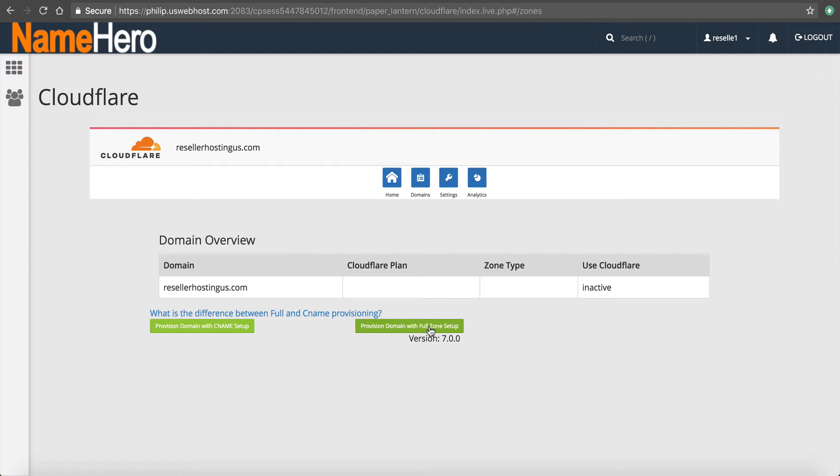Now, I know a lot of our resellers, they want to use their private name servers. That's one of the reasons why they have a reseller account. So they want to do the CNAME setup. Either one you choose is appropriate.